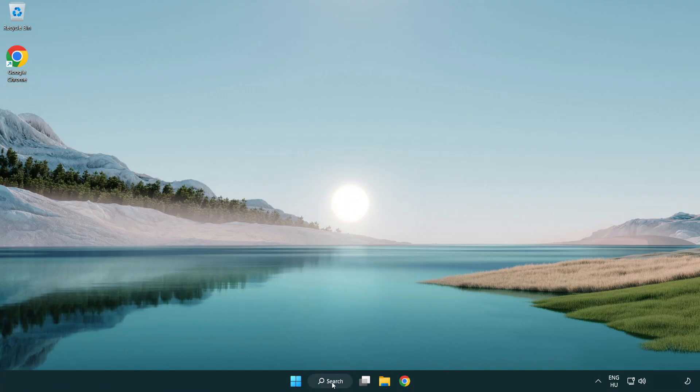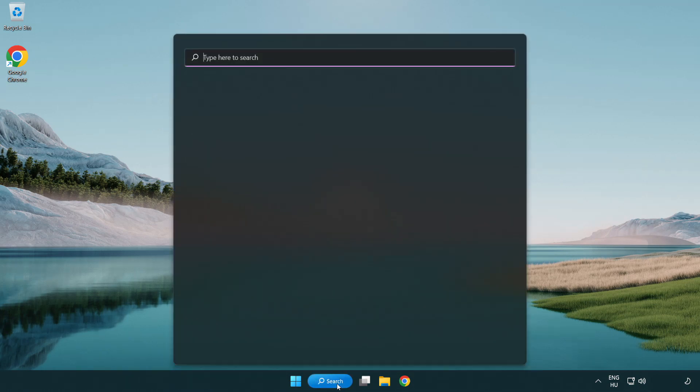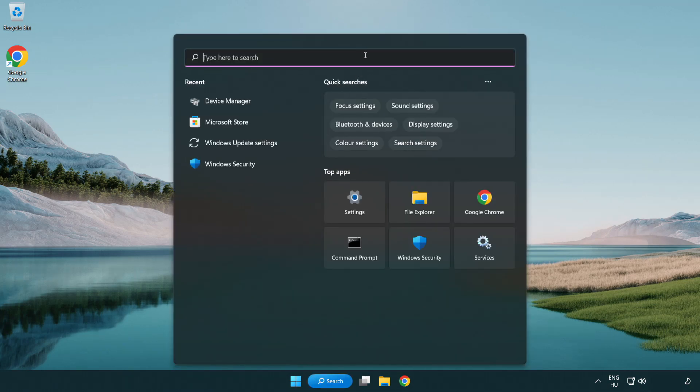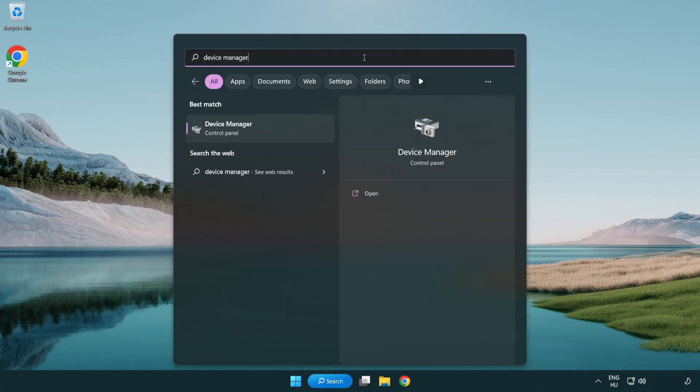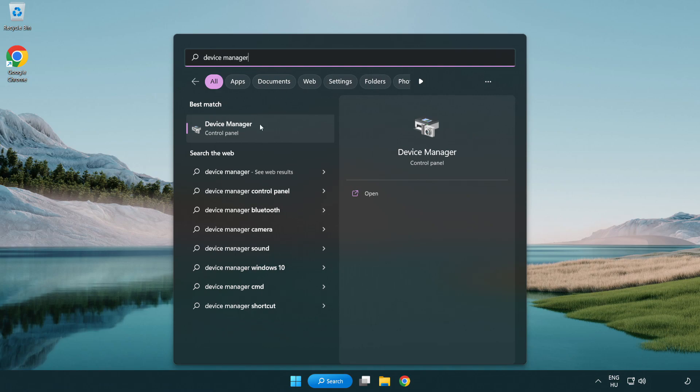Click search bar and type device manager. Open device manager.